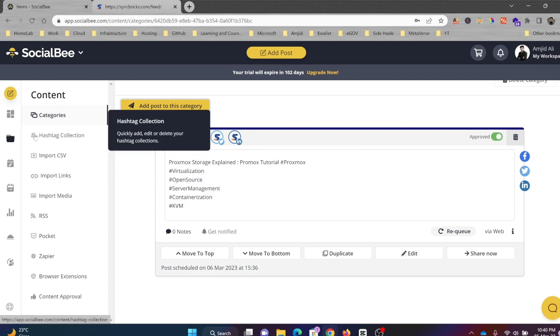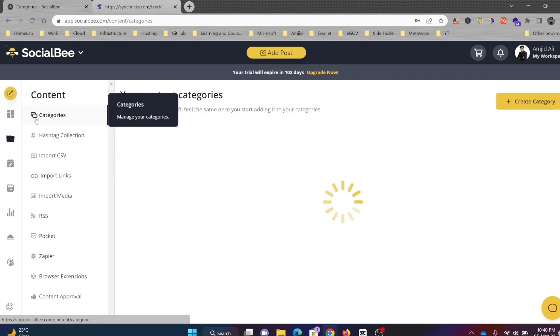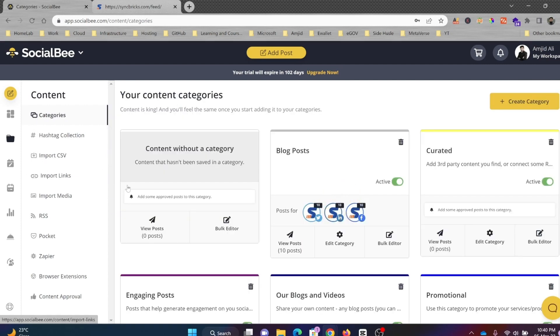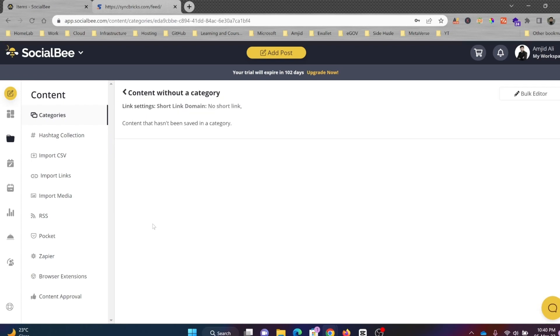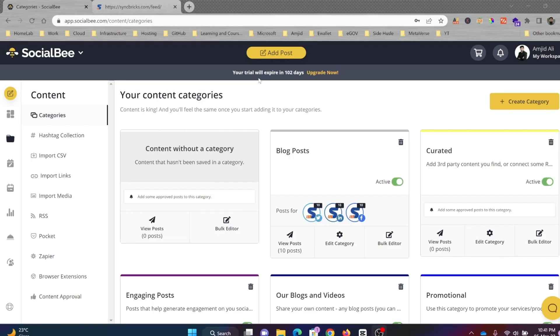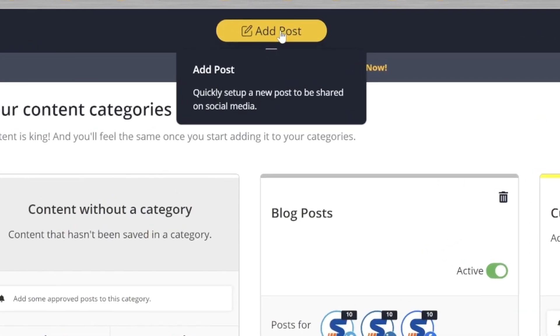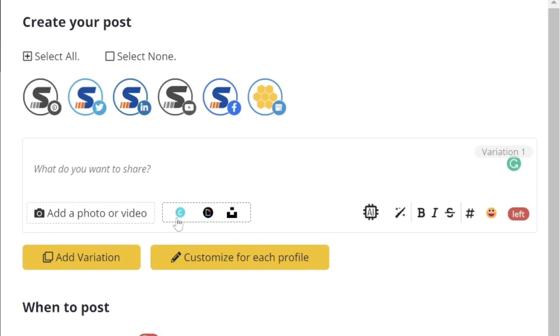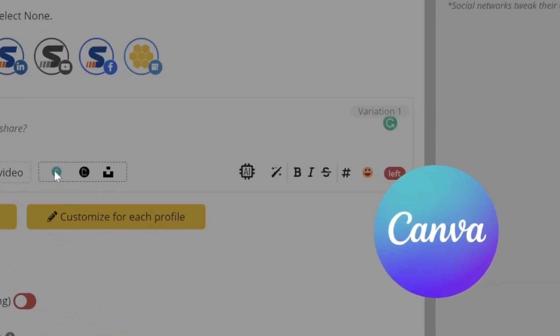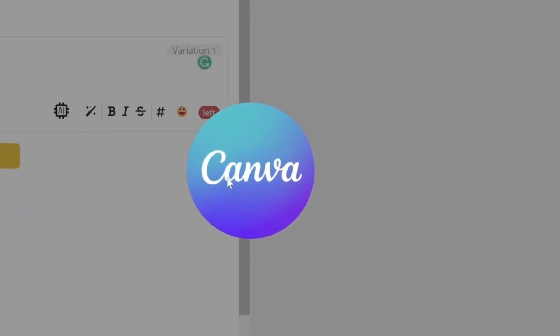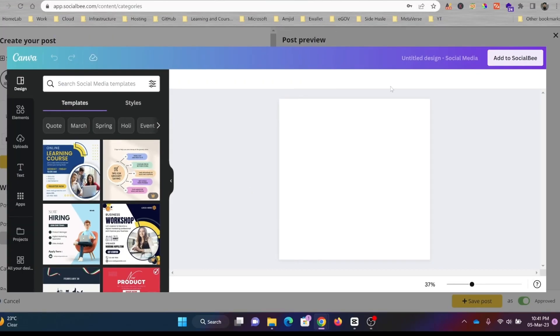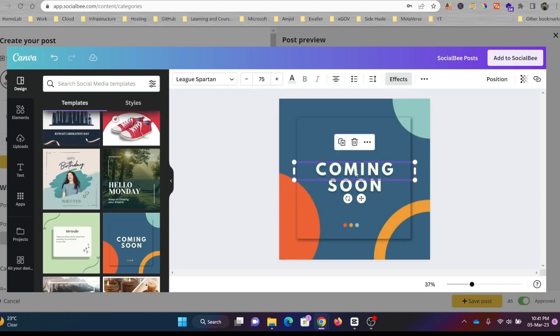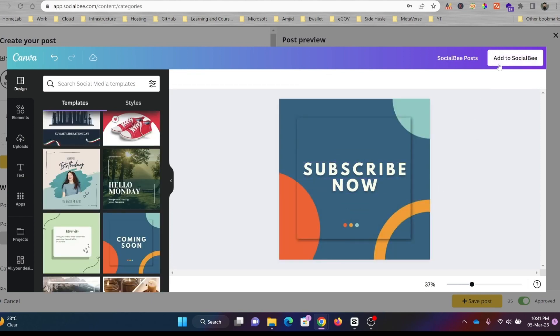Another cool feature that I must show you is connecting this particular platform with Canva. To do that, I'll just go to Add Post, and you can see a little button here that shows Canva. It will integrate with Canva, and then from Canva, add to social media.